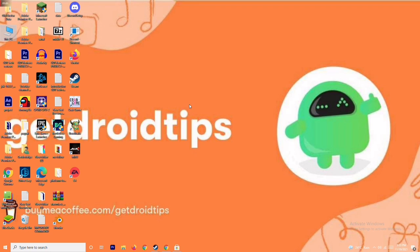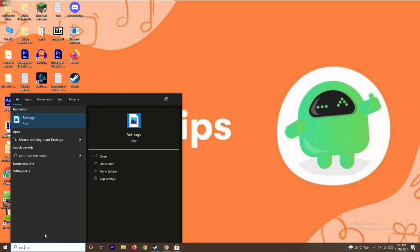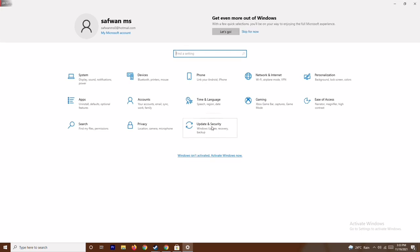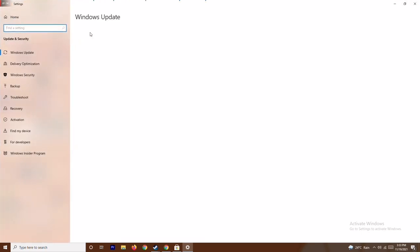The next step is to update your Windows. To do this, go to Settings, then go to Update and Security, and check for updates. As you can see here, we are on the latest version, so there's no issue with this.